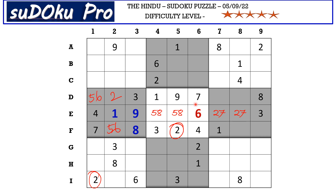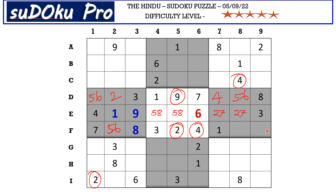Coming to this block, there is a 4 in the F row and a 4 in column 8 which blocks these three cells. So 4 goes here in D7, and now the missing numbers are 5, 6 and 9. Let's mark it with triplet 5, 6, 9. You already have a 9 blocking from here, so 5 or 6 goes here and these two cells take 5, 6, 9.